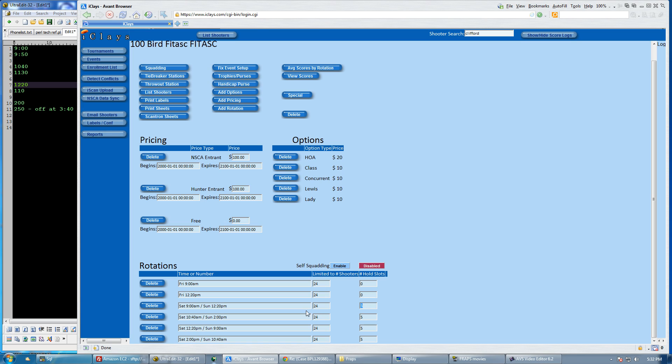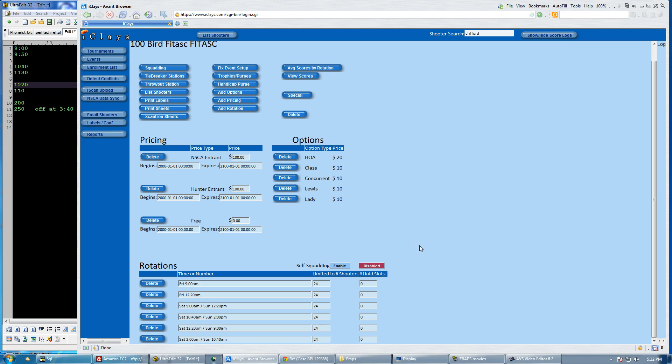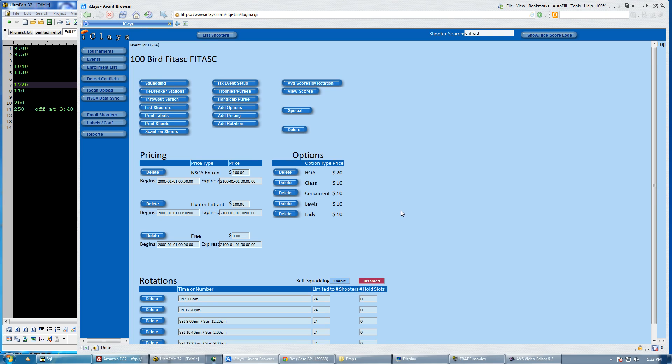Now I need to go ahead and remove those hold slots. I don't want to block these. I don't want them to look like they're full when there's five slots left. So now I have a shoot through rotation. This is my total accommodation is six times 24. So that's how many people I can take in my FITASC.